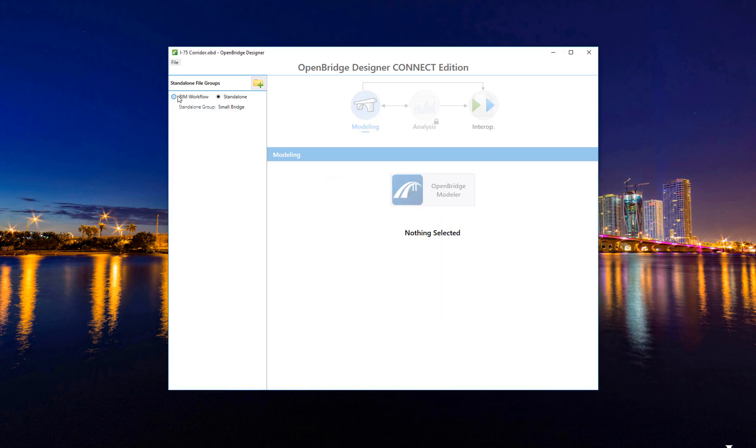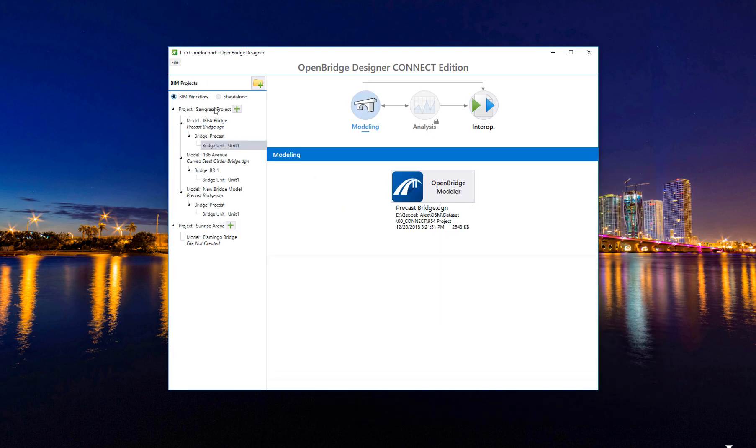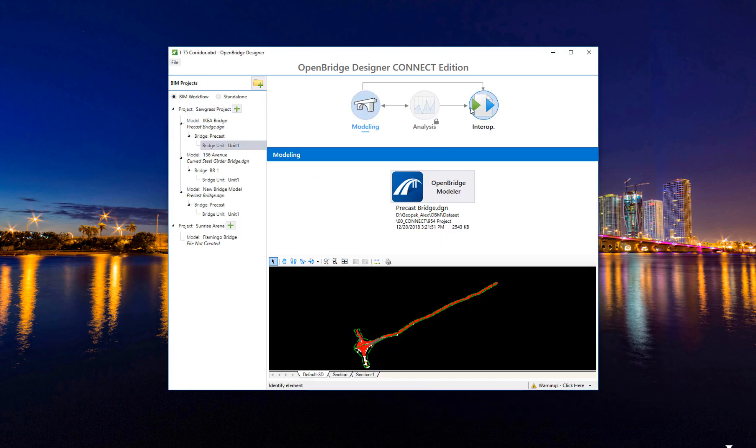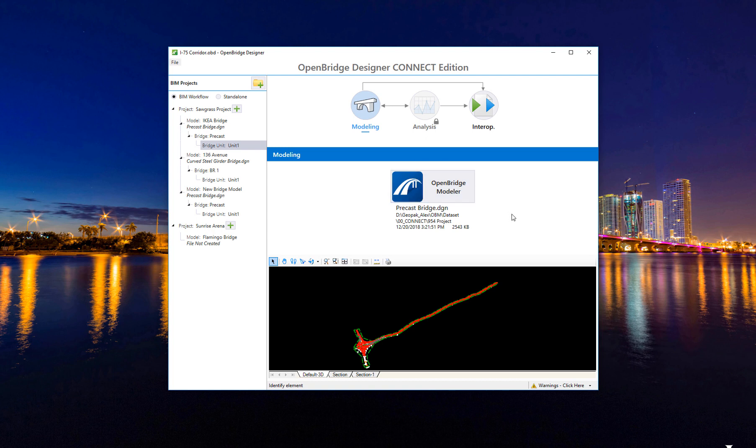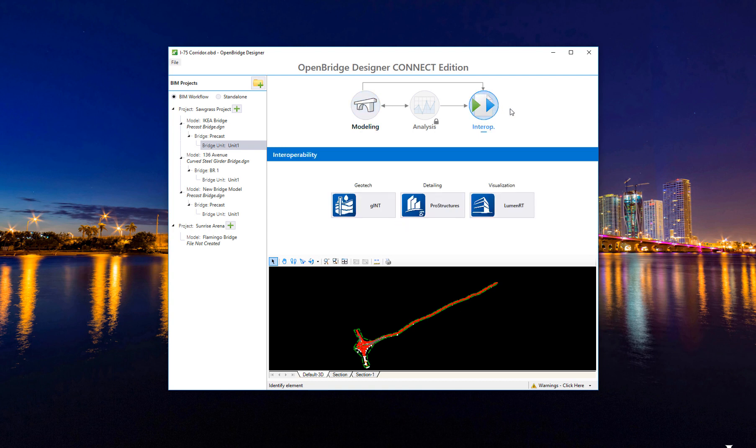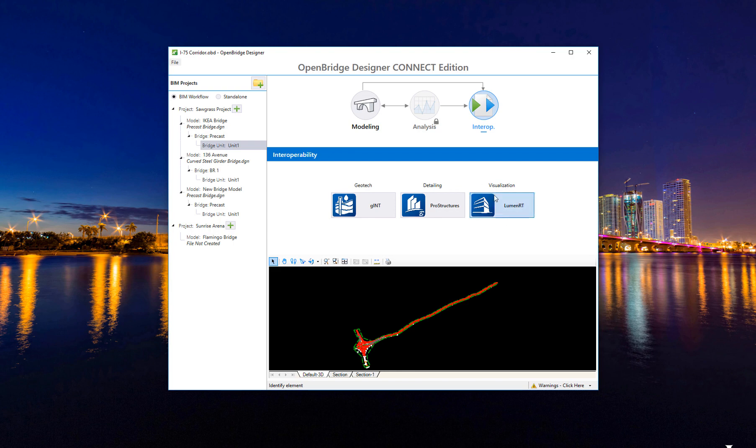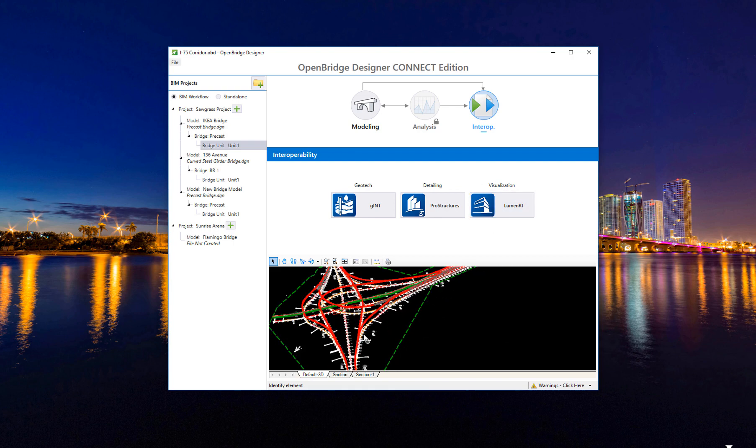What is on the future? In the future as we model following the BIM workflow and then perform the analysis, launching from inside LibraBridge Concrete, LibraBridge Steel, or RM Bridge - after my model is created, I should be able to connect and establish connections with GINT for maybe soil structure interaction, for ProStructures for rebar detailing, or for visualization, going straight to LumenRT and taking this bridge right to visualization.